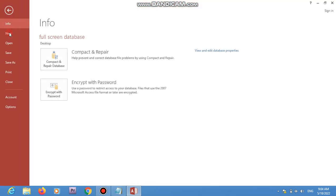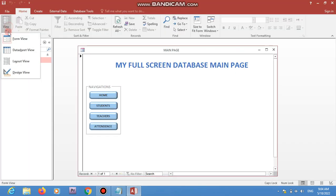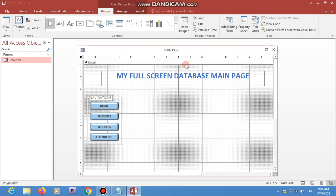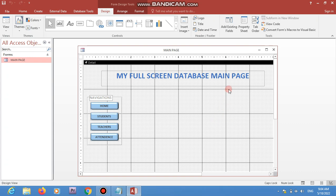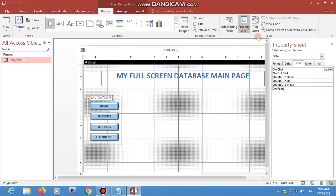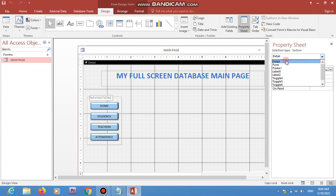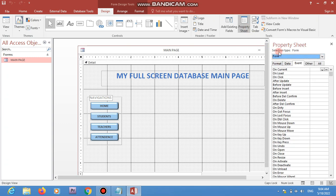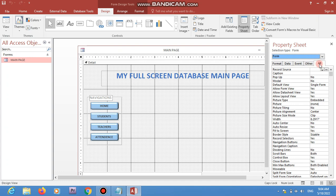Next, click on your form and open the Property Sheet. Choose 'Form' as the selection type. In the All tab, make these changes: Pop Up set to Yes, and Data Entry set to No. Also set Auto Resize to No.